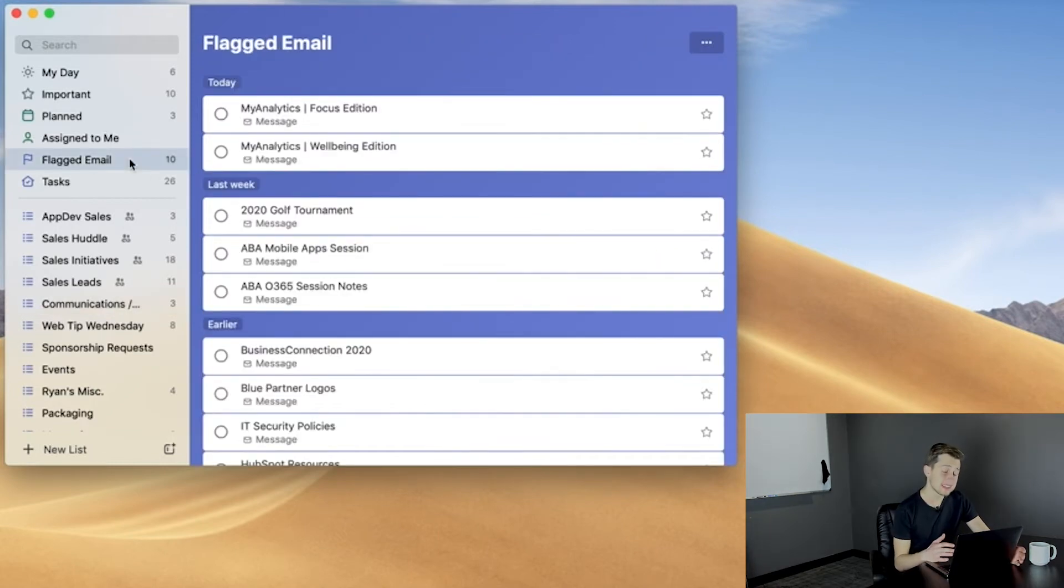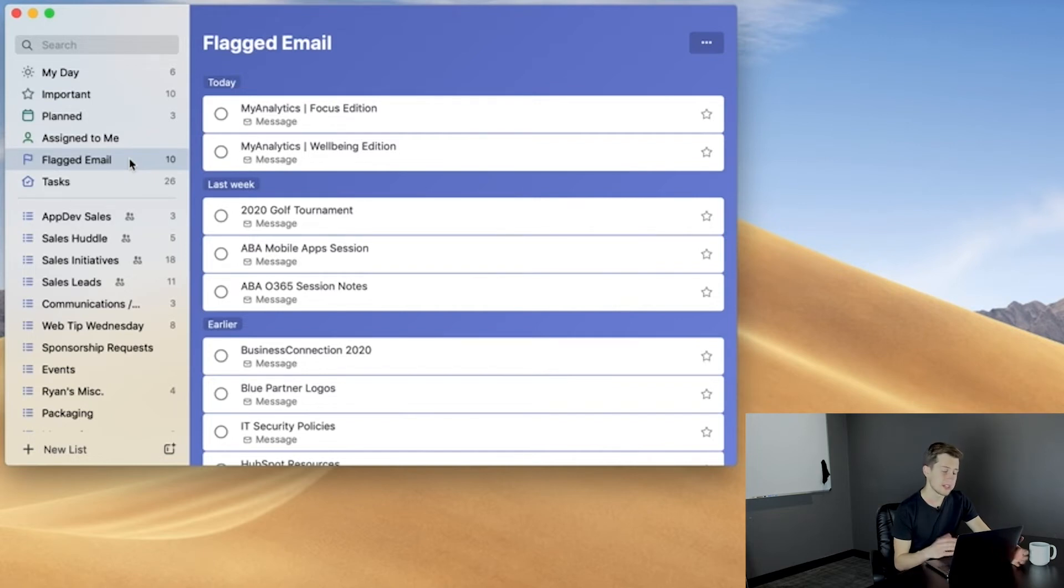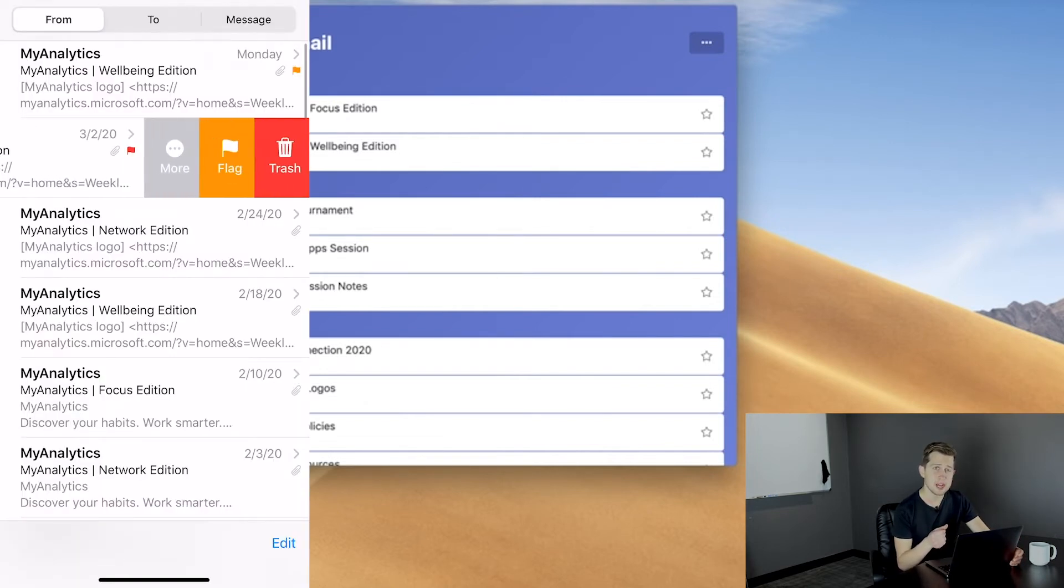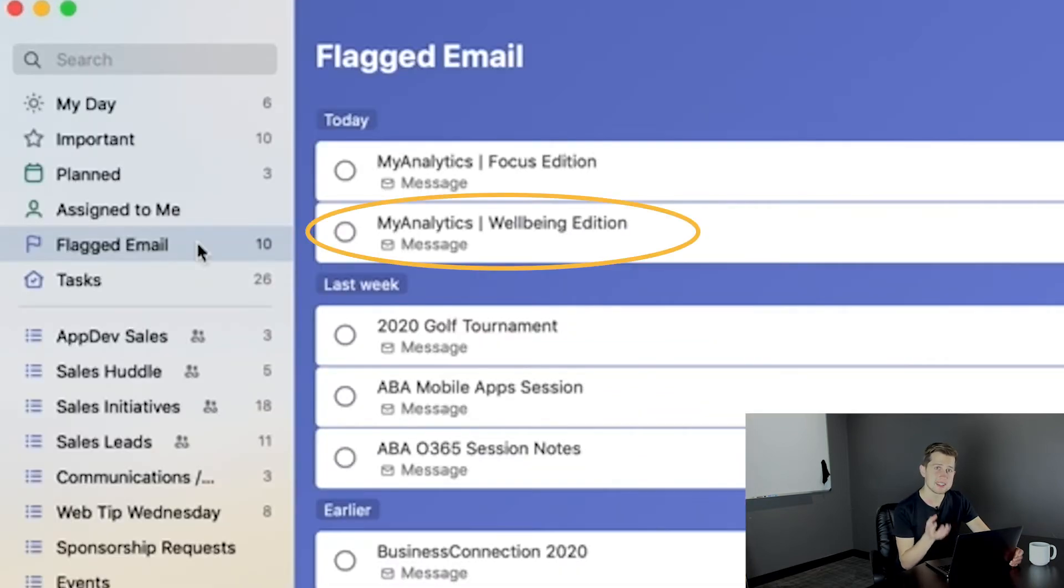Now, we're at Flagged Email, which is one of my favorite features in To Do. Here, you're able to flag an email from Outlook, and it actually turns it into a task inside of To Do.